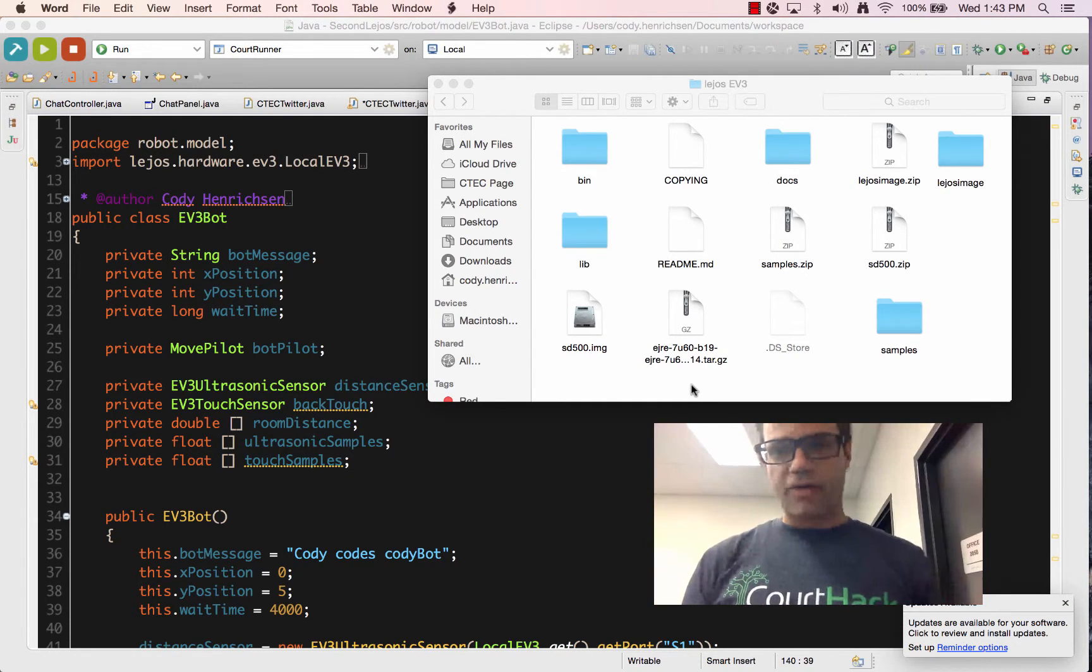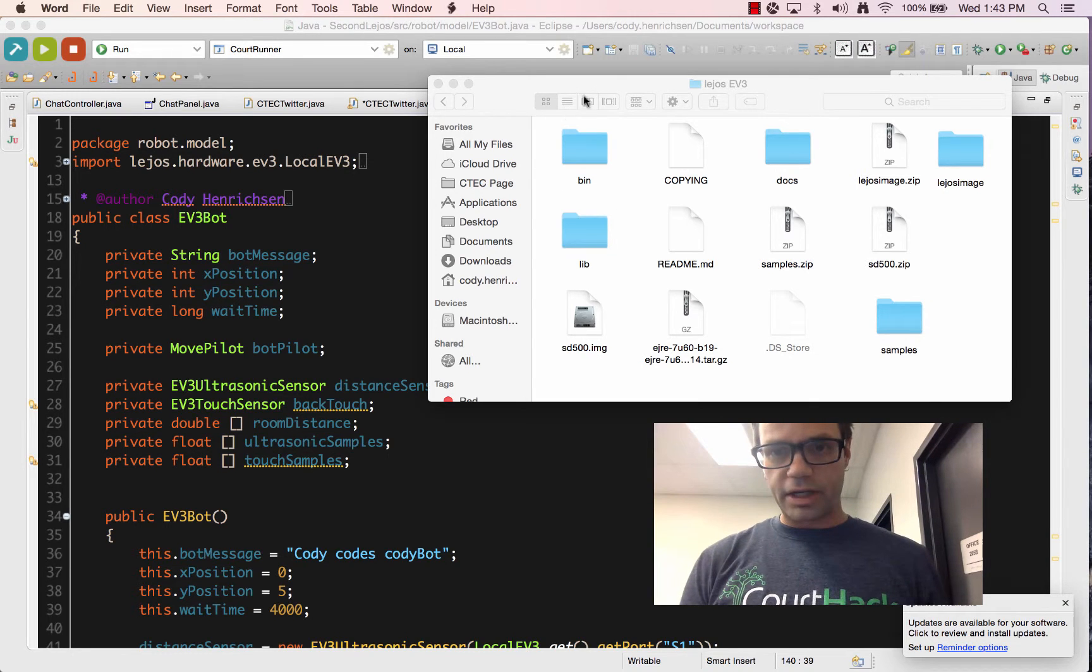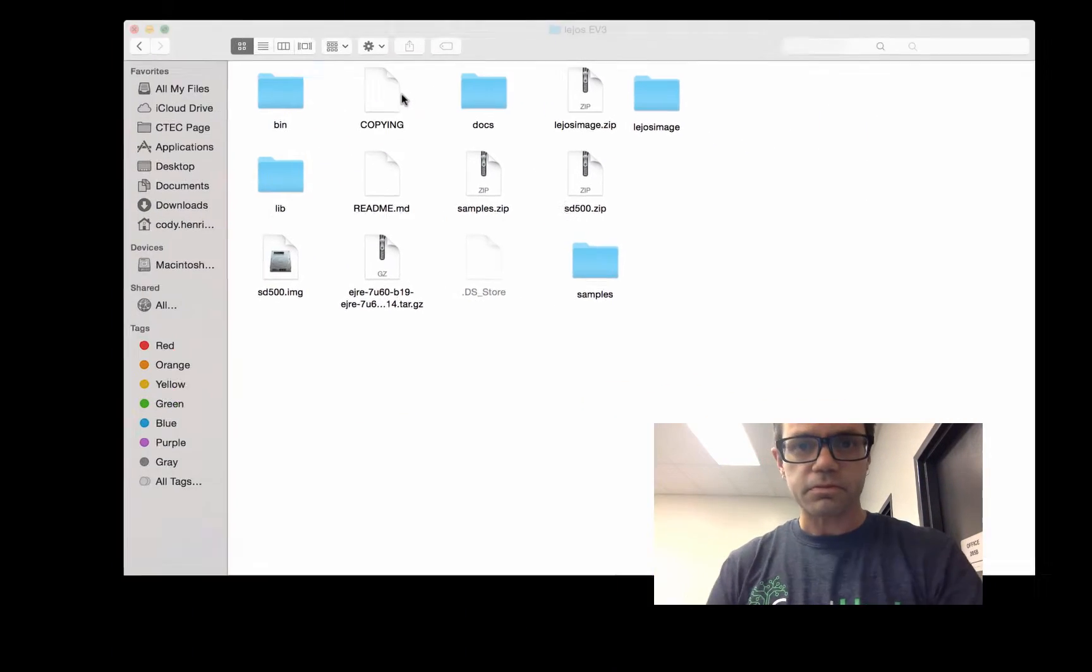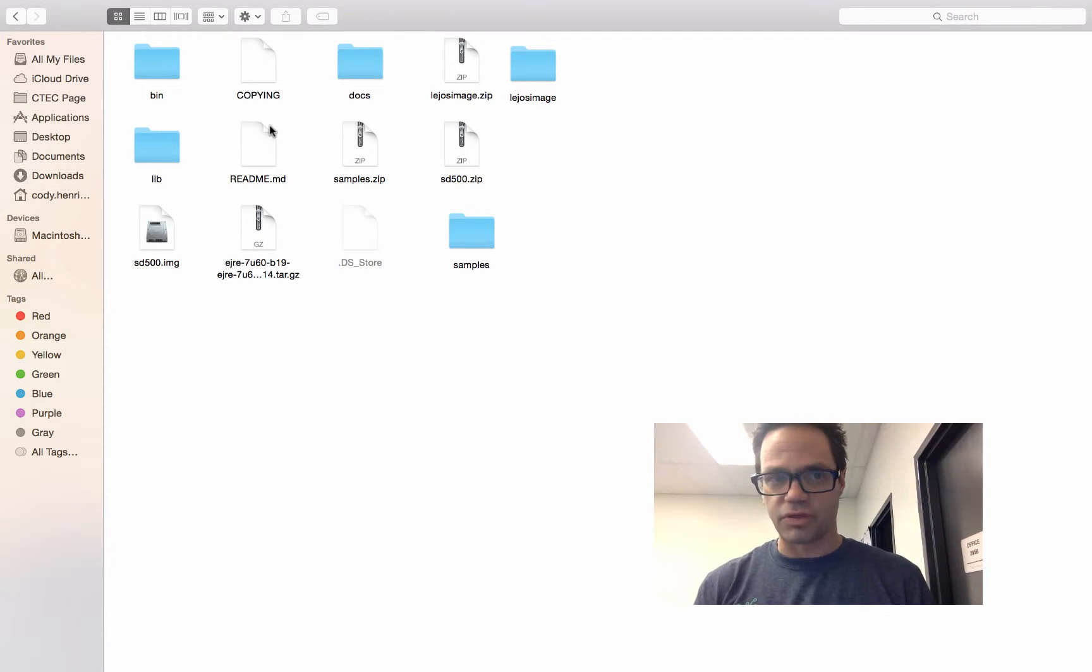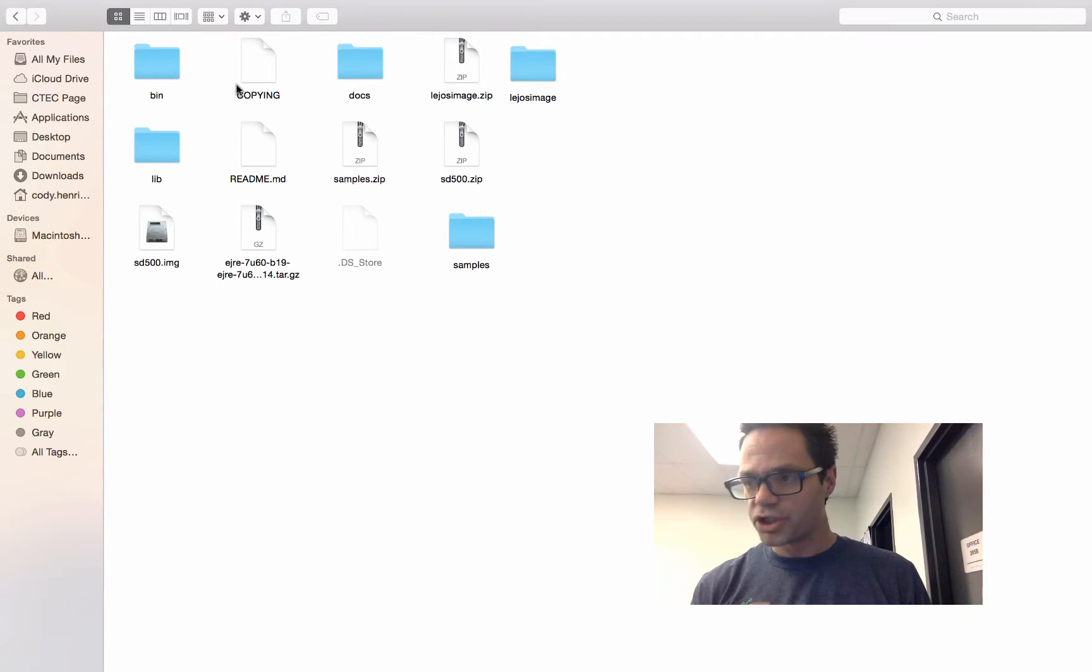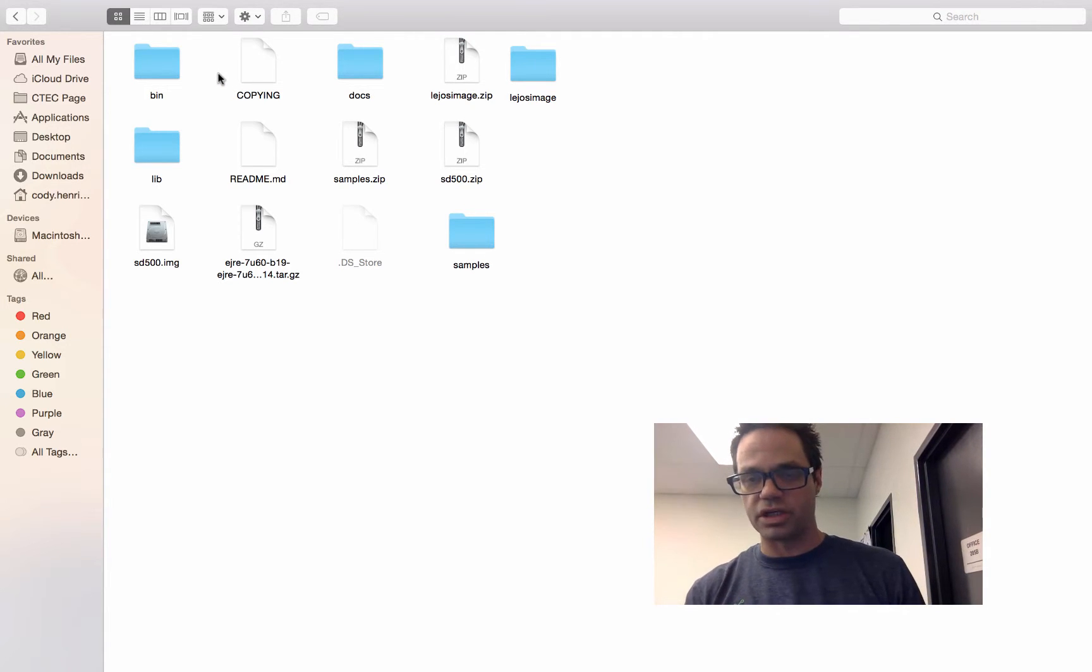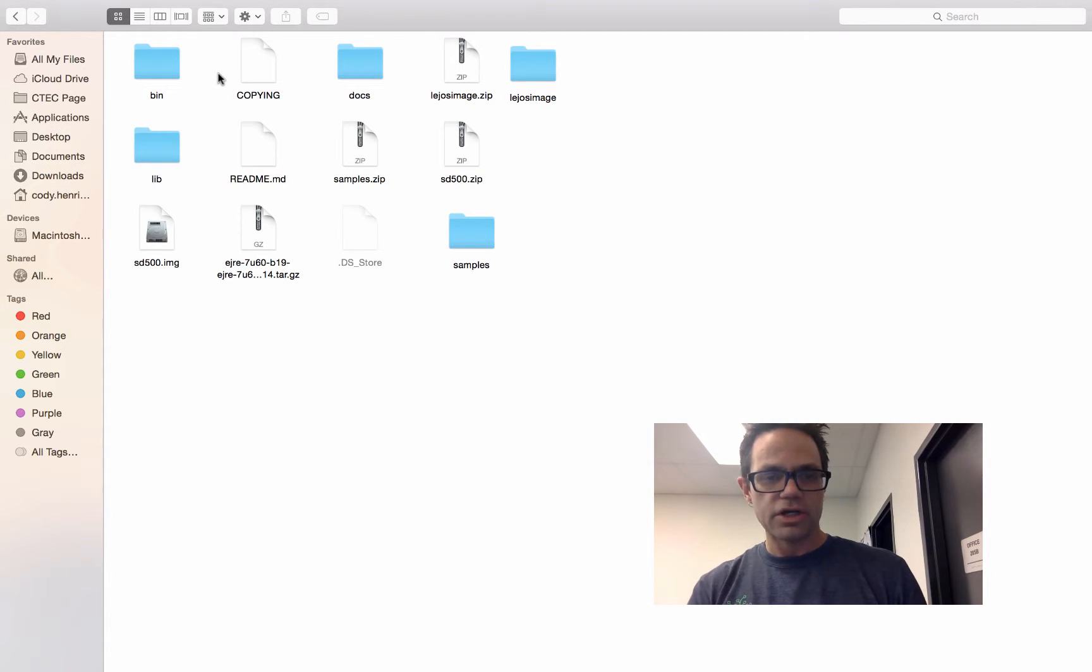Looking over here at the actual project, we have right here on this folder—I'm going to maximize this screen—we have in our folder a folder called LeJOS EV3, and that EV3 folder has the information we need to actually deal with our project. This project is all the stuff we need to put into our project so we can get access to it. Also contains the components we need to put on our computer.